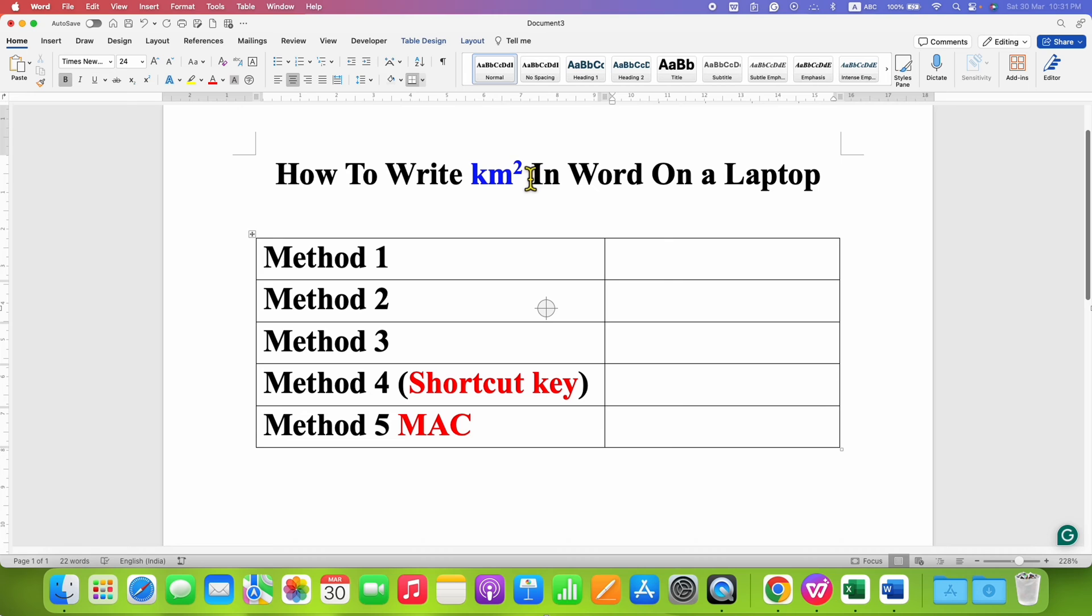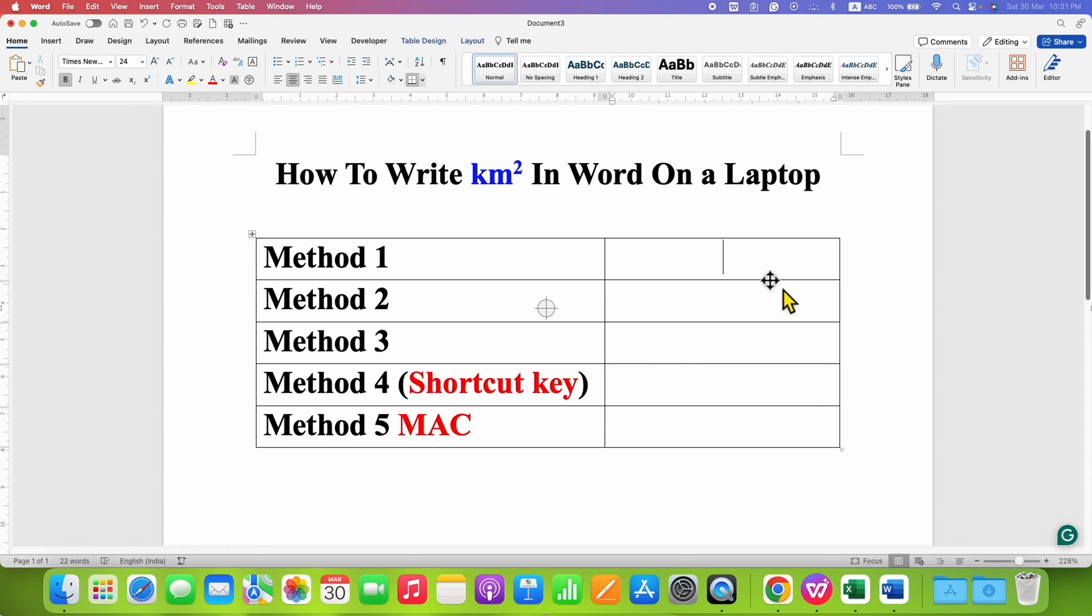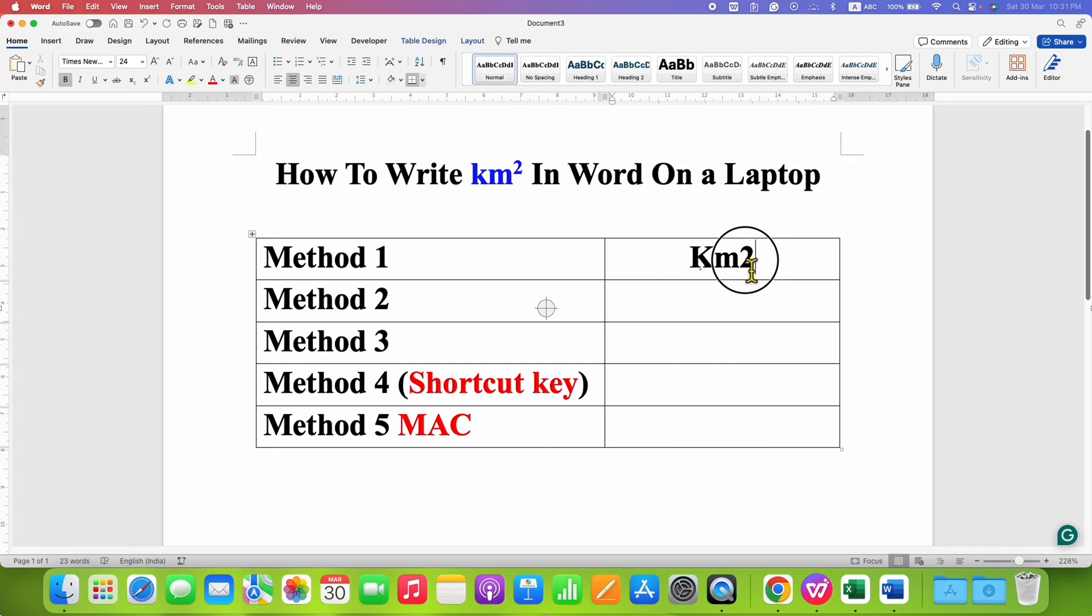The 2 typed here is also called a superscript. To type that 2, just type kilometer and then 2, then select the 2 using your keyboard or mouse.